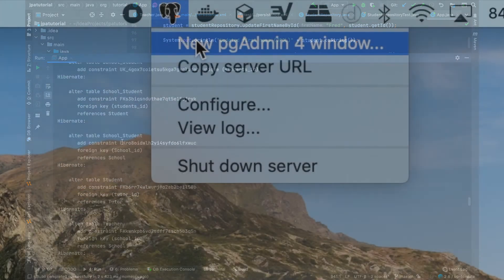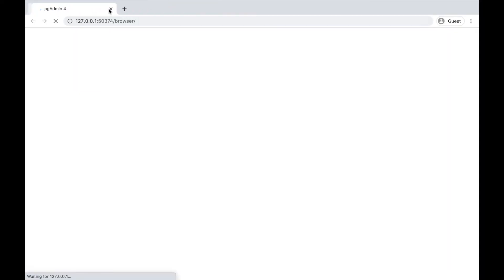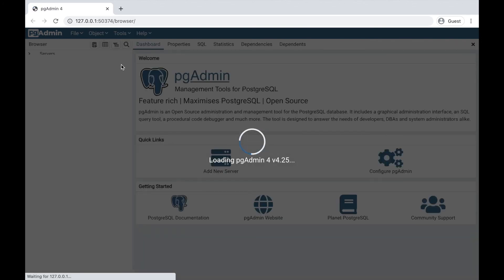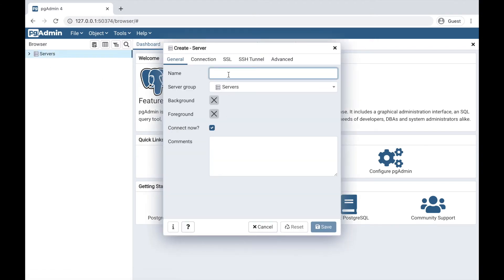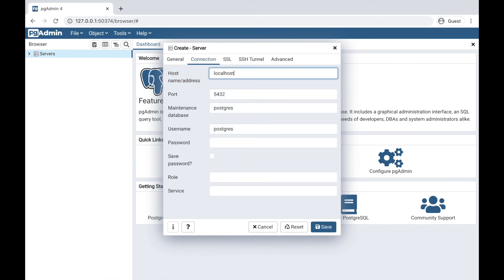Let's open the pgAdmin, then click on Server, put dbs name. Inside the Connection tab, hostname localhost, password, put password, and click on Save.